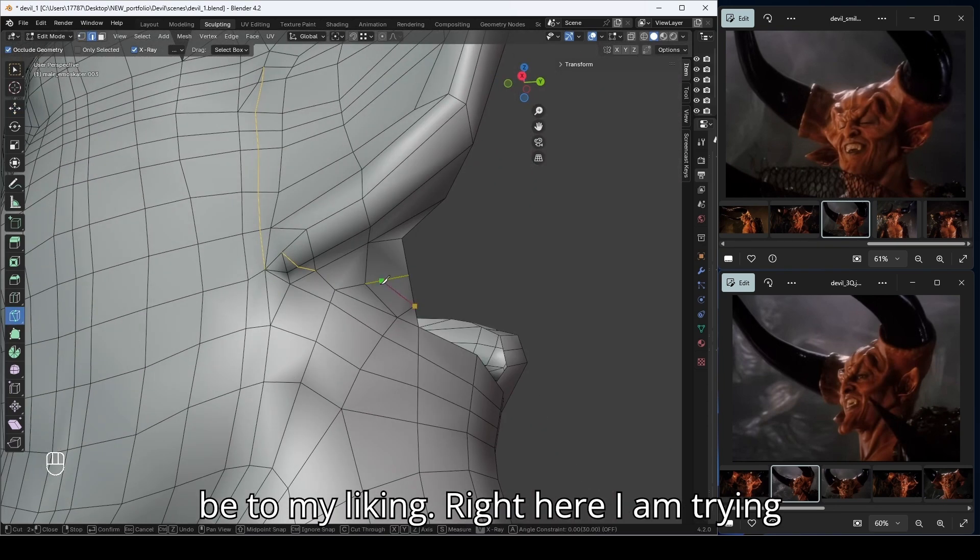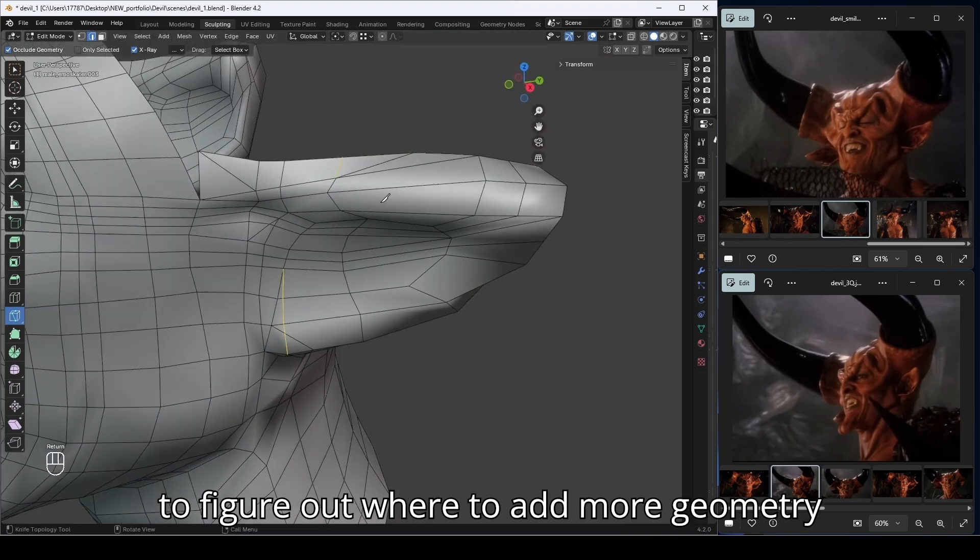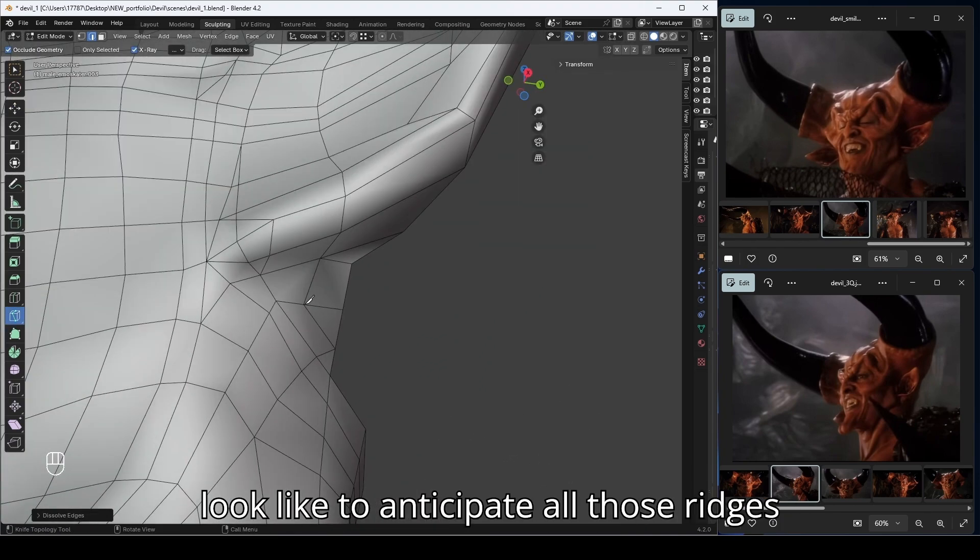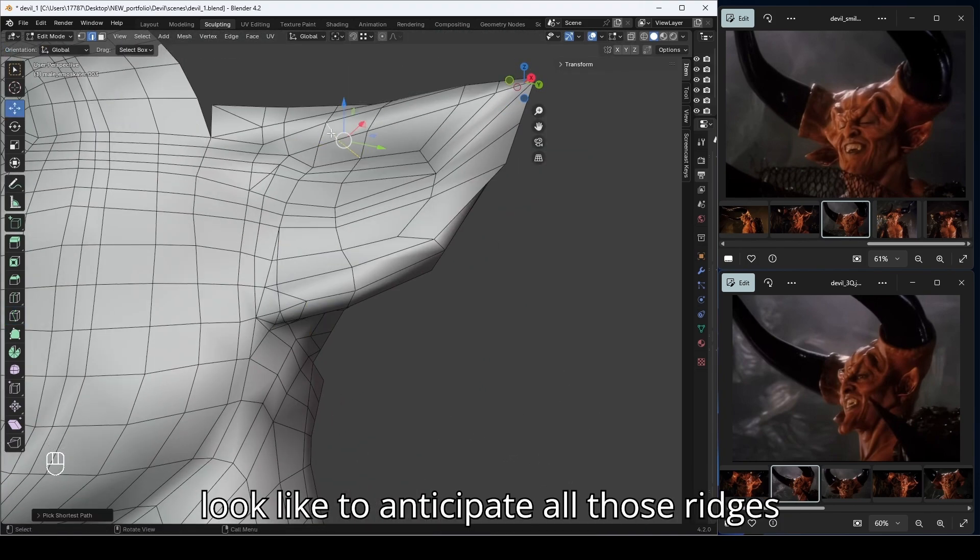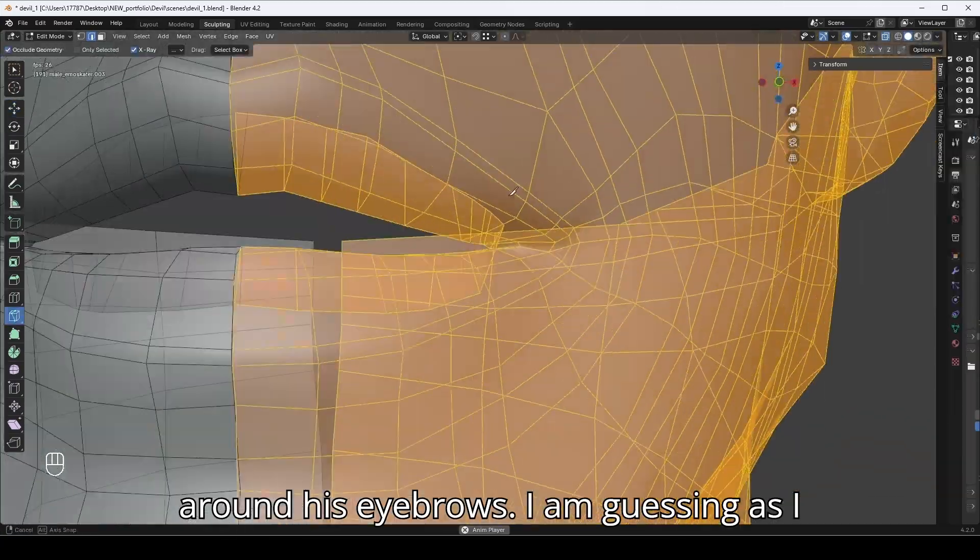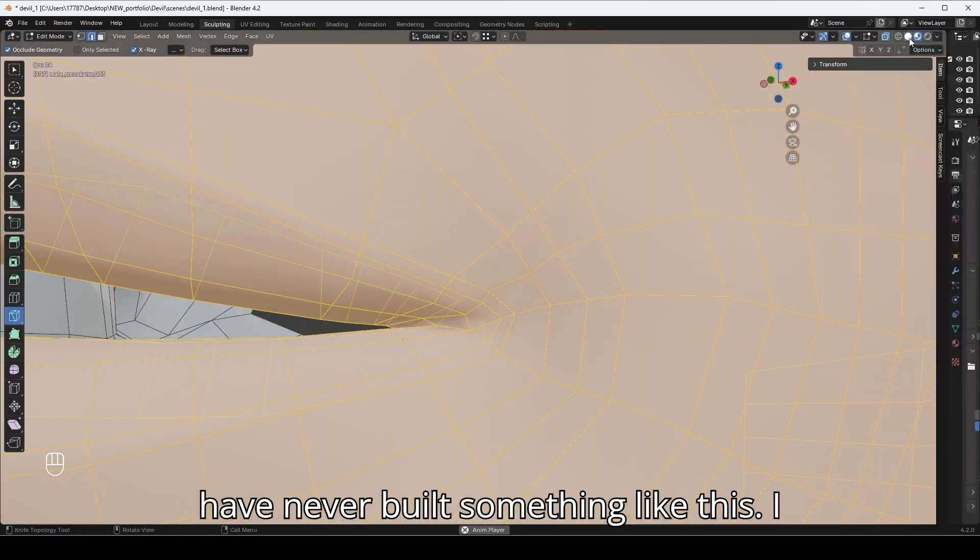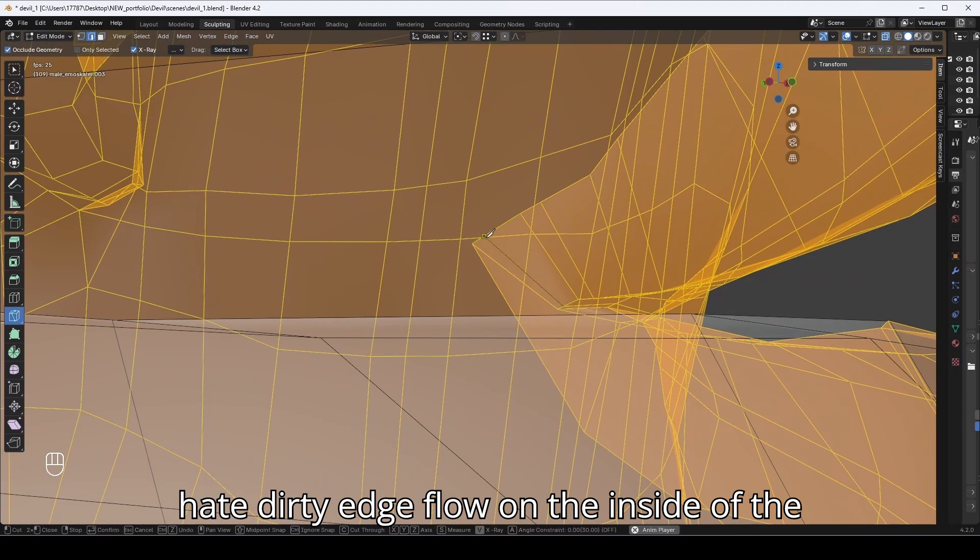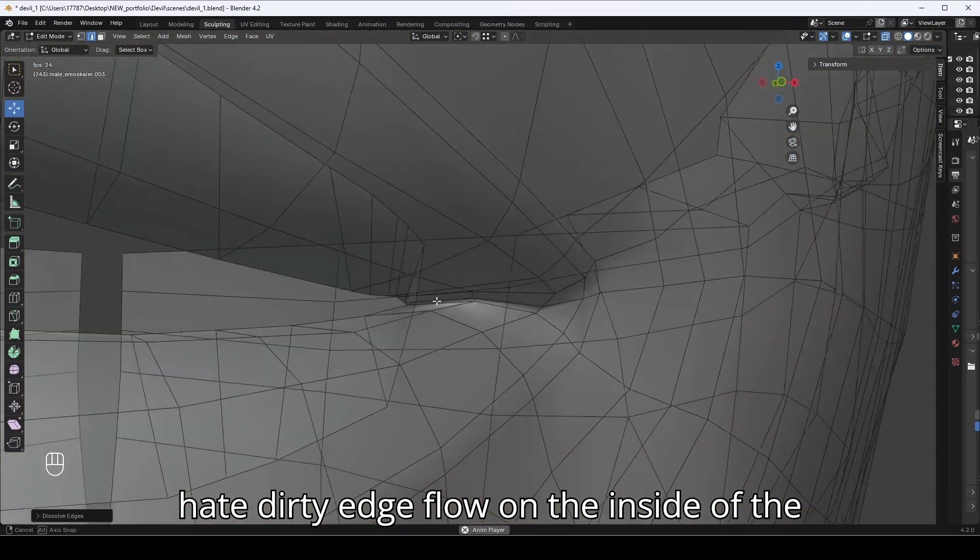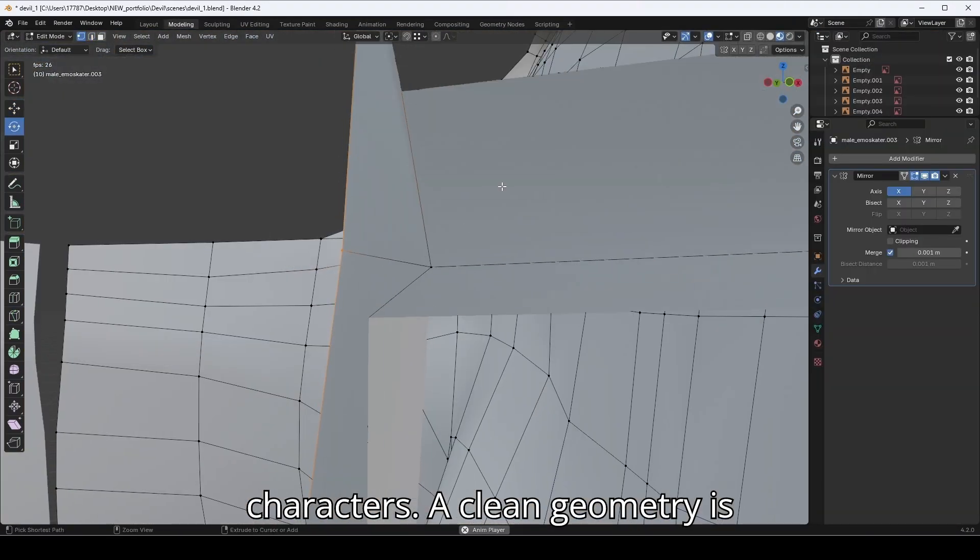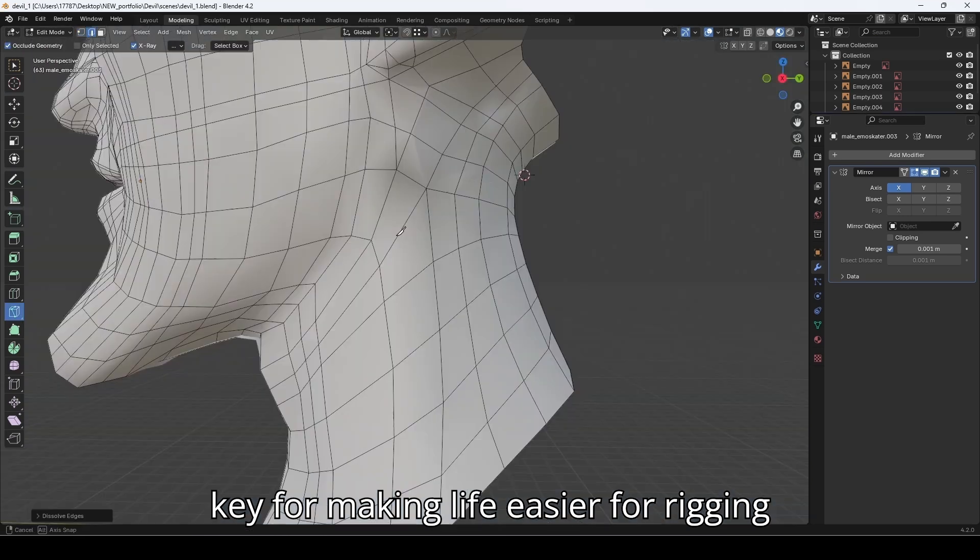Right here I'm trying to figure out where to add more geometry at the temple and what the flow should look like to anticipate all those ridges around his eyebrows. I'm guessing as I've never built something like this. I hate dirty edge flow on the inside of the characters. Clean geometry is key for making life easier for rigging and animation purposes.